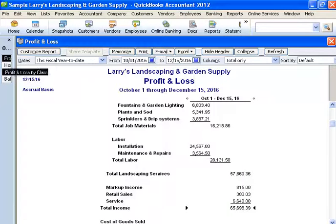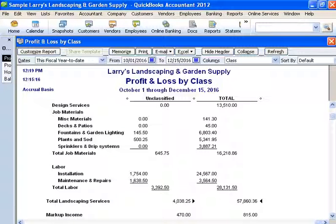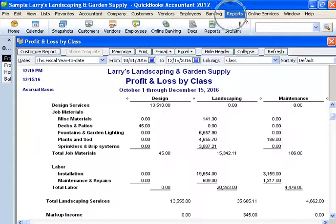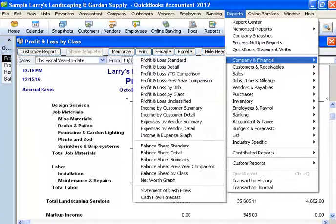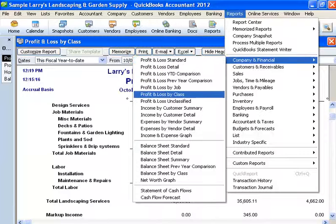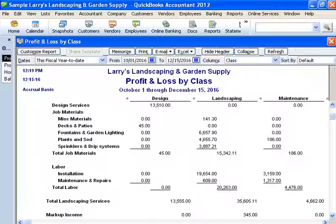Now what I'm going to do is open a profit and loss by class. Remember, you come up here to Reports, click on Reports, go to Company and Financial. The first one was the profit and loss standard, and this one was the profit and loss by class. That's how you get them. Once you have them, what do they say? Well, this particular sample company has separated it into three areas.